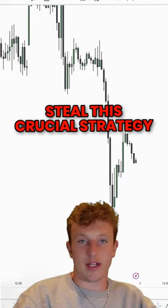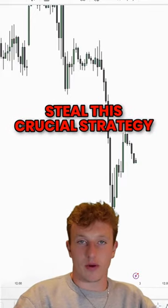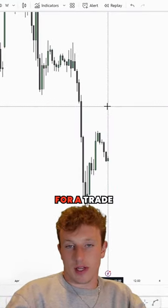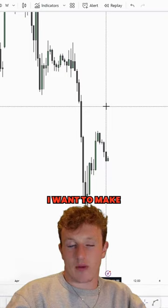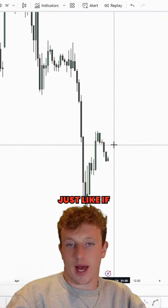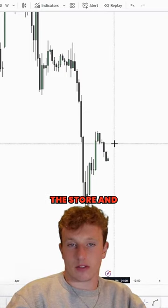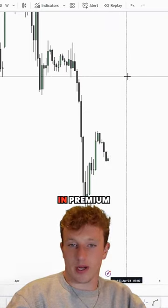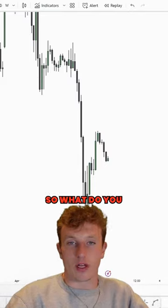The discount and premium range is one of the most important things you can use in this market. When I'm looking for a trade, I want to make sure we're in discount when I buy — just like if I went to the store — and I want to make sure we're in premium if I sell.